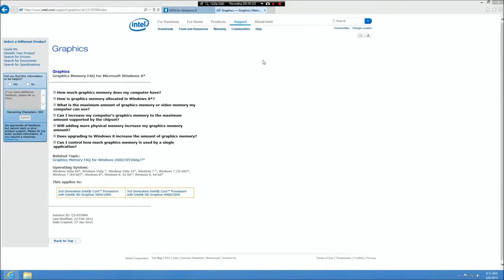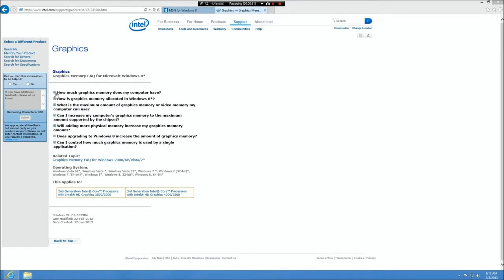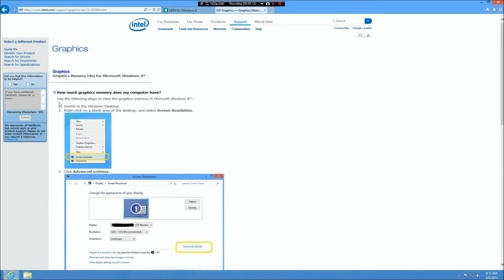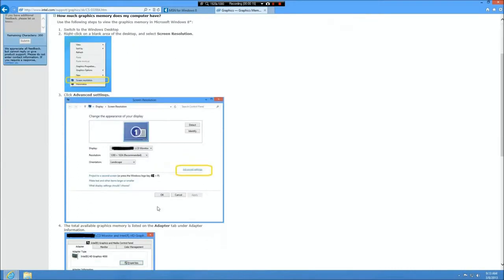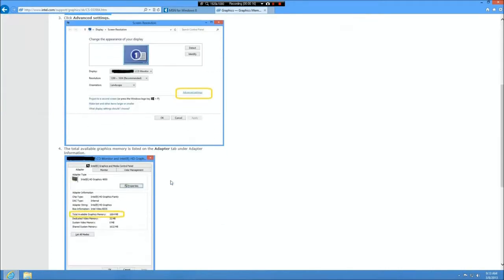Just a little warning here to start out with: if you're installing new memory to try and get more video memory so you can play games or something like that, it's not going to work. In fact, if you go to the Intel website, you'll find some interesting stuff. Here's how to check your memory—it'll tell you how to go out there and take a look on your system and see how much memory you have installed.